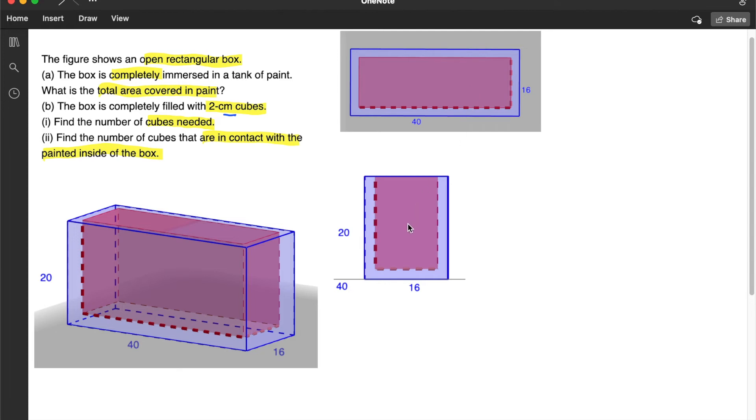Then the diagram at the bottom is the view from either the left or the right hand side. So you can see here that the height is 20 and the breadth is 16.